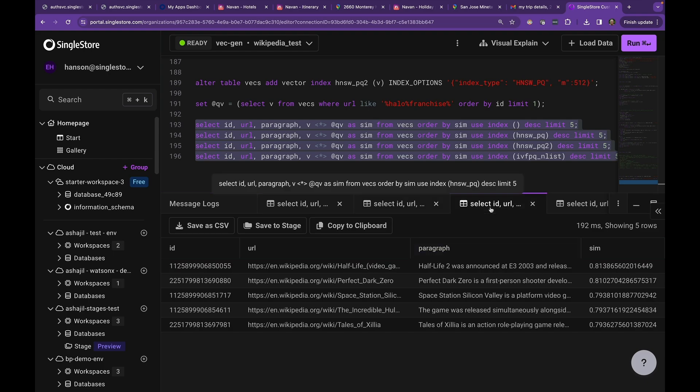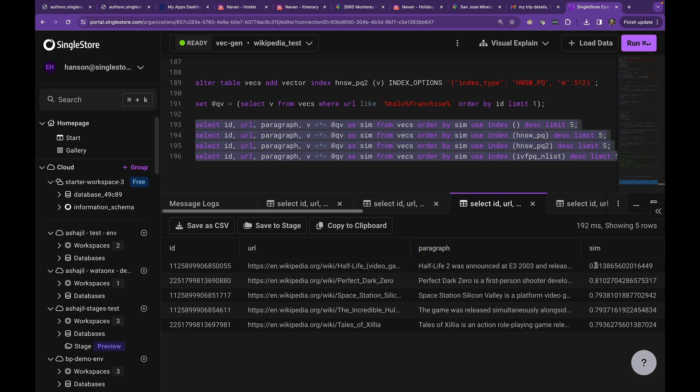Now let's look at this one. This is straight HNSWPQ. Unfortunately, it doesn't even get the top match. It's got poor recall. We really can't use this one. So we could just drop this index.